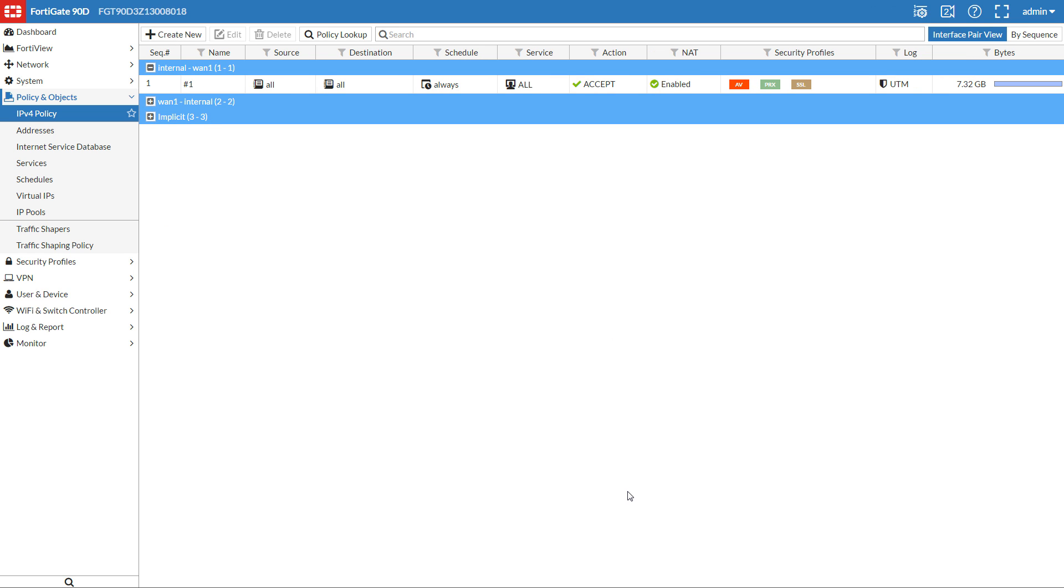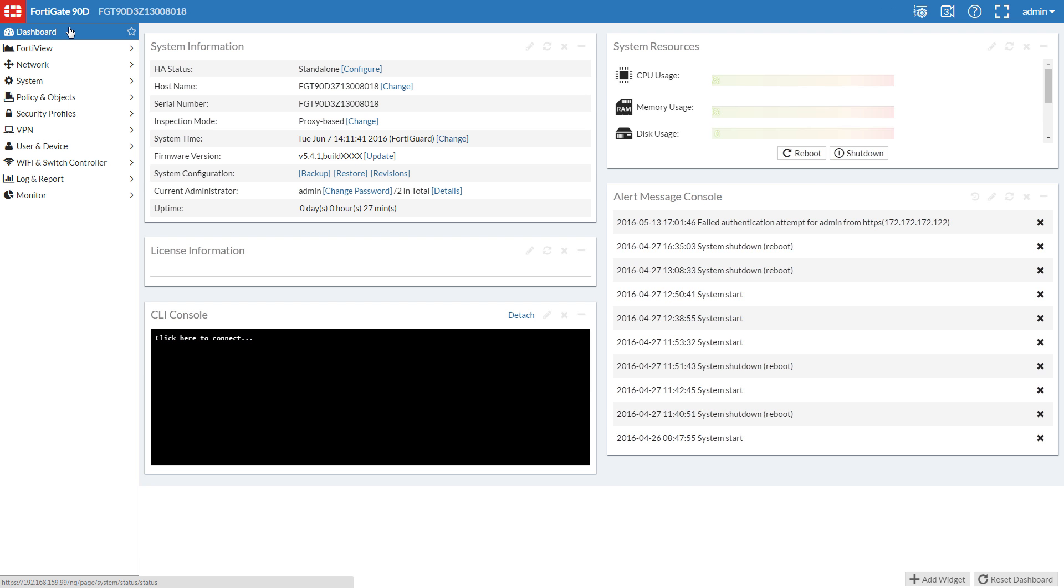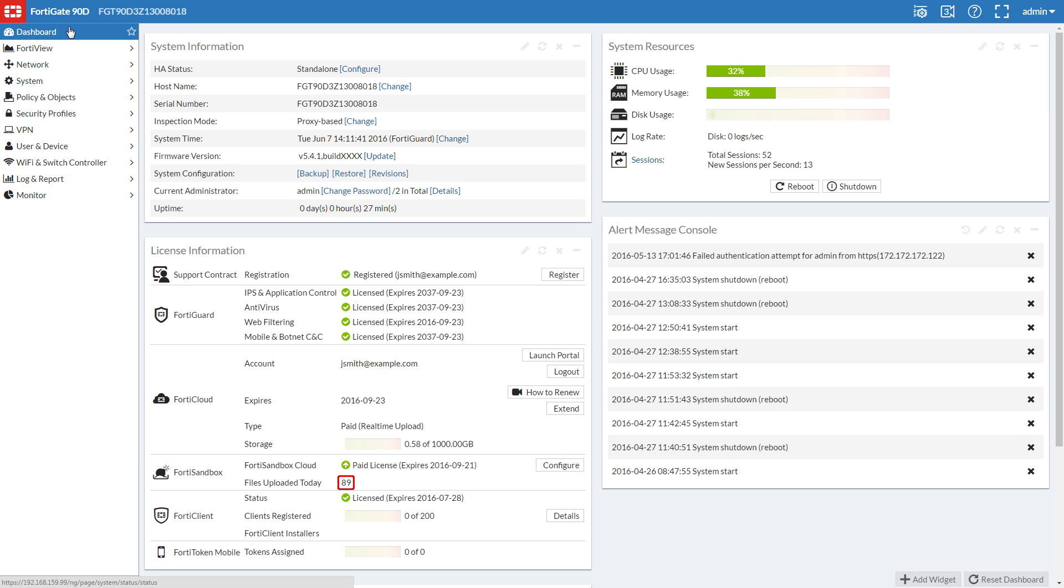Now, it's time to download some test files. The current submitted file count will appear in the FortiSandbox section of the License Information widget on your dashboard.